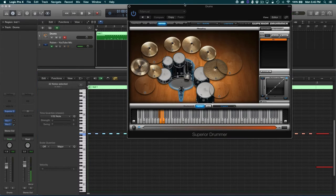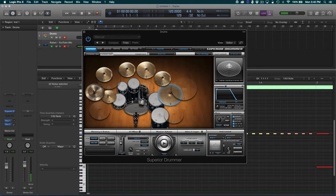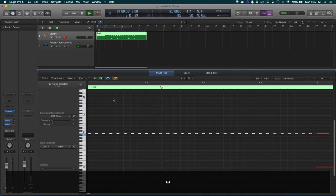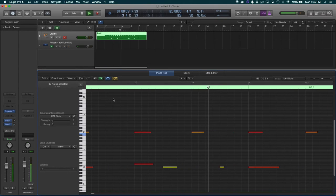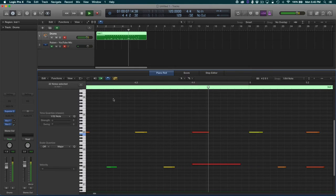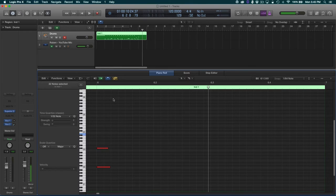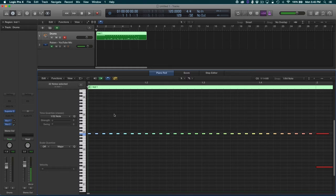Then we go into Superior Drummer, right-click the ride, and increase the multiple hit emulation. Now to me that sounds a lot better actually. But something tells me it could probably sound a little more natural.